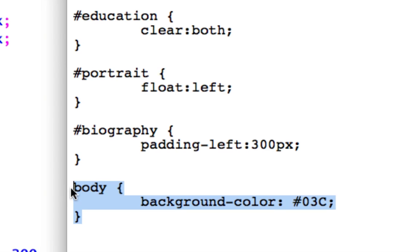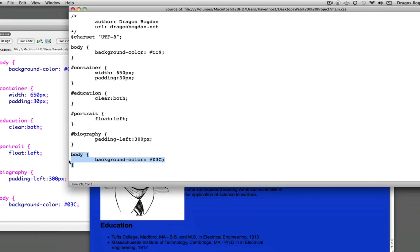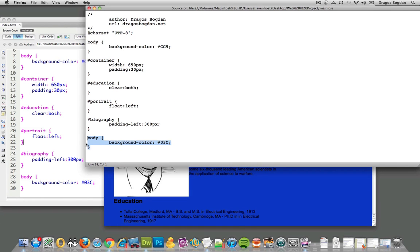And it's the cascade that says this later one is gonna trump the previous one. So that is in the external style sheet. Now in the order of the CSS cascade, first it does external.